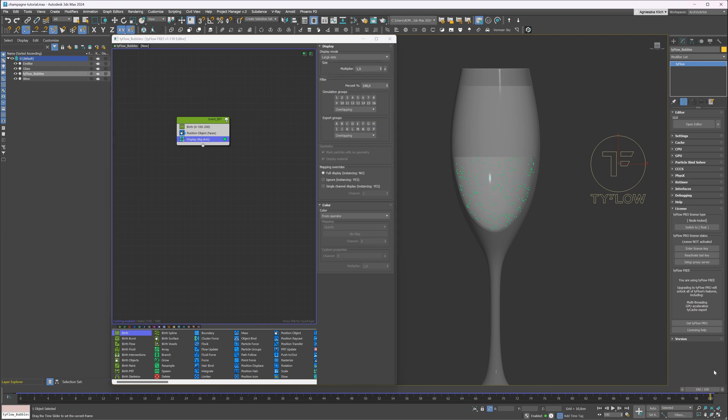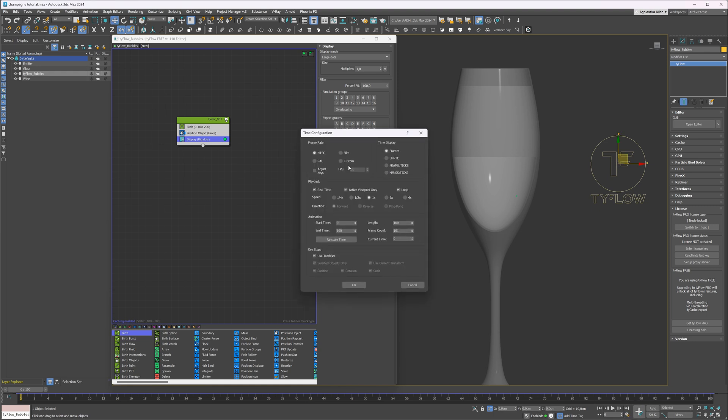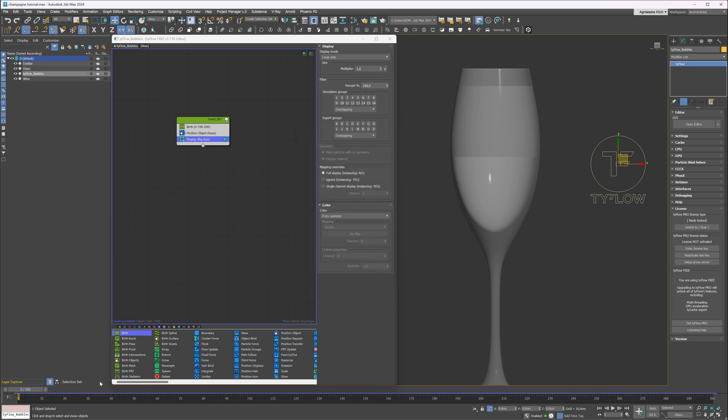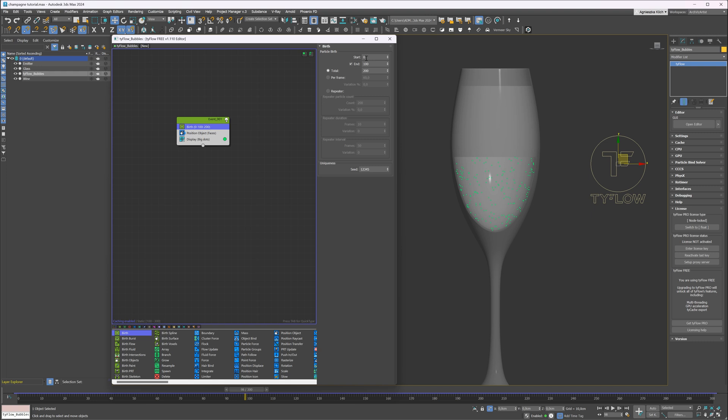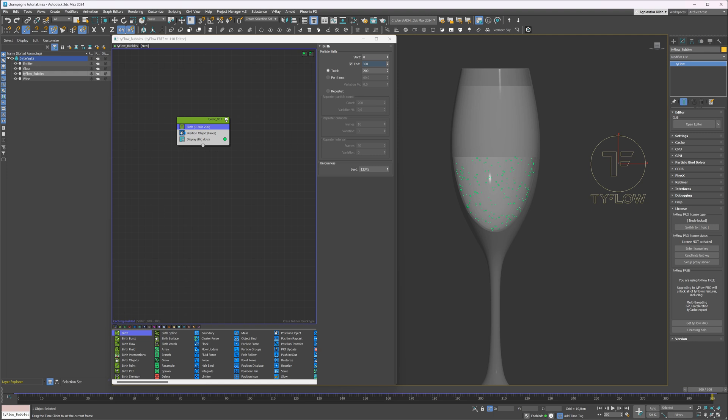I have to adjust the timeline settings. I will switch to 25 frames per second. That's the frame rate in my animation. And also increase the timeline length. You can see that the bubbles stop being created after frame 100. I will go to the birth node and change the end time there as well. I will also increase the total number of particles.